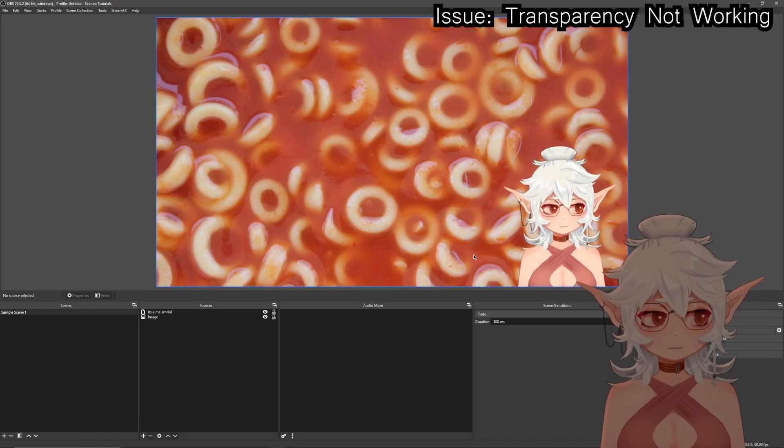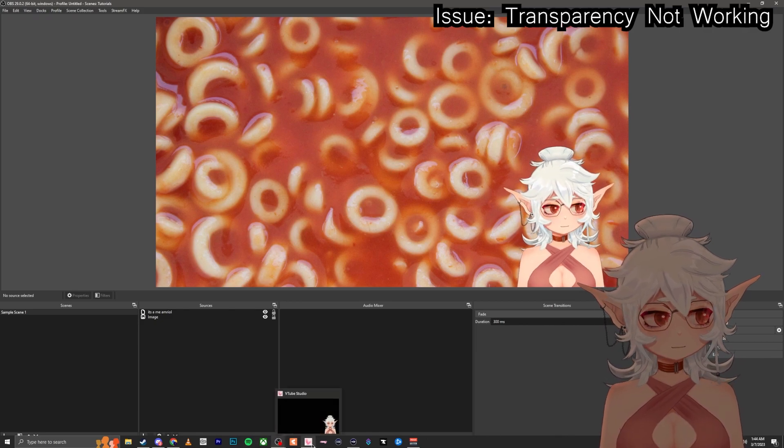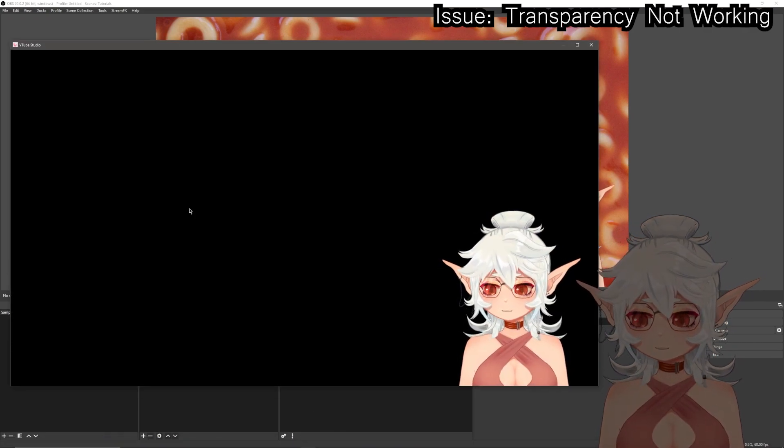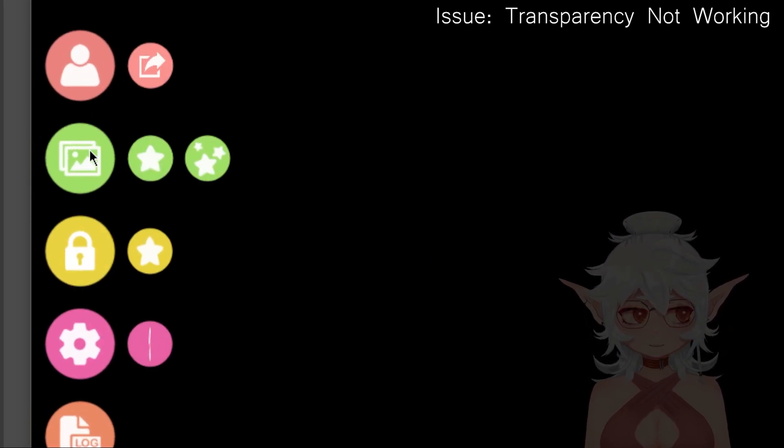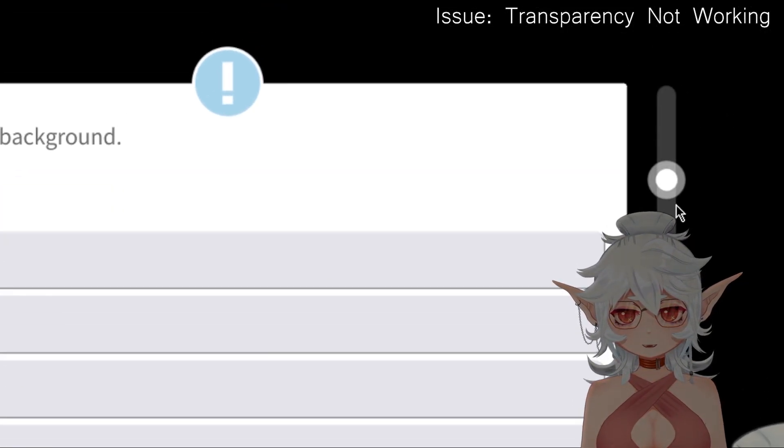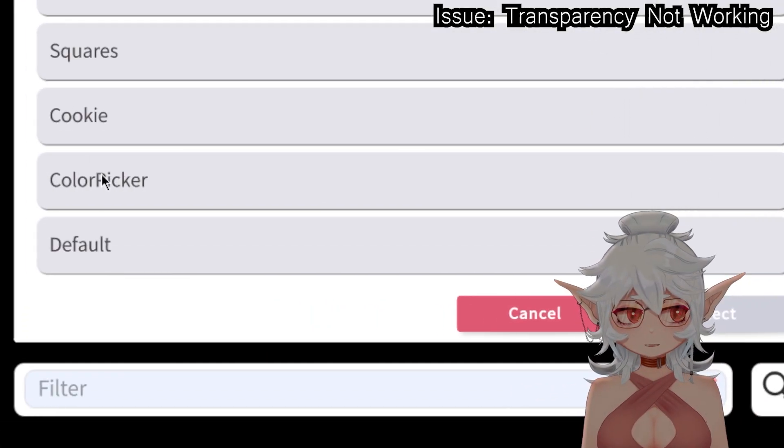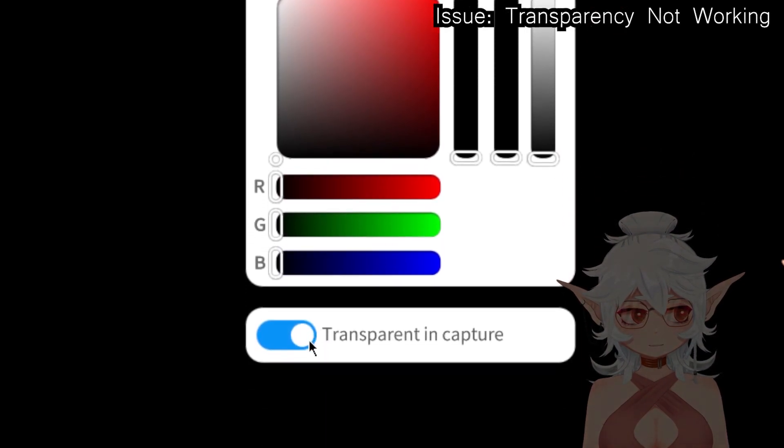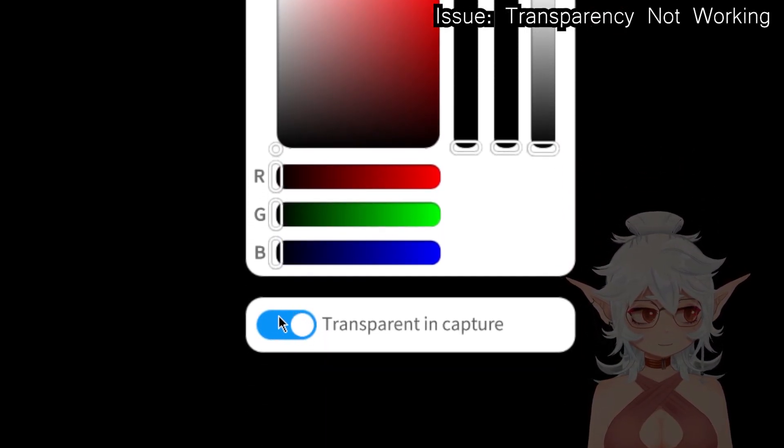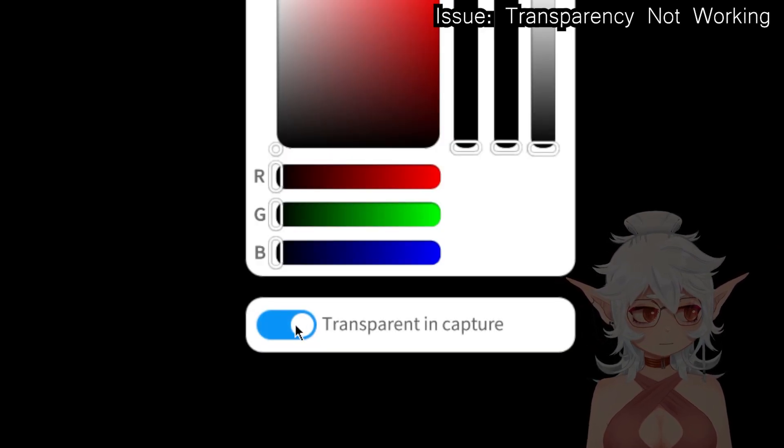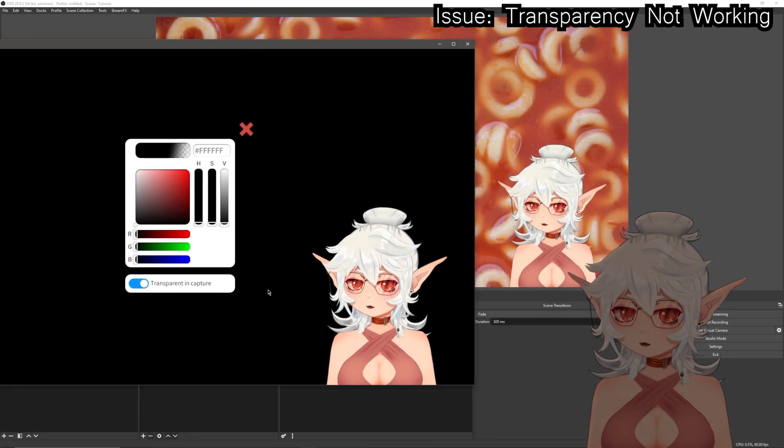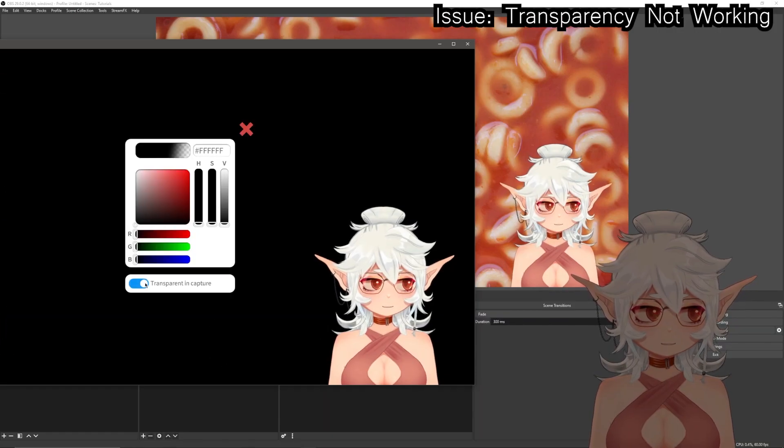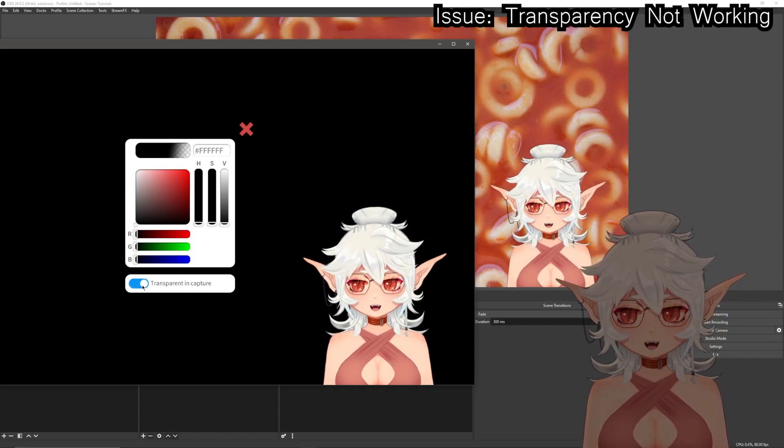Now if you are not transparent at this point in the tutorial, I would double check that you are set to transparency within VTube Studio. You can do that by double tapping and clicking on the backgrounds menu and then going all the way down to the bottom to color picker. And when it shows you this color picker menu you're going to go to the bottom and make sure that this transparent in capture button is selected. It needs to be on for it to be transparent. As you can tell, when I toggle this off it covers everything back up.